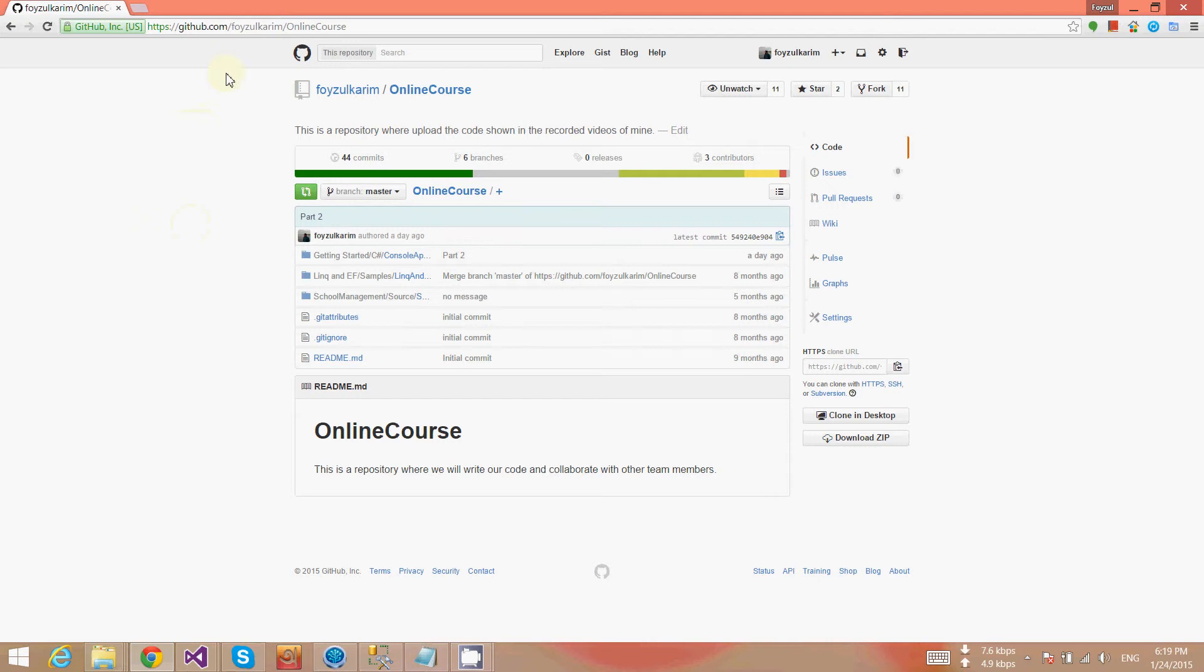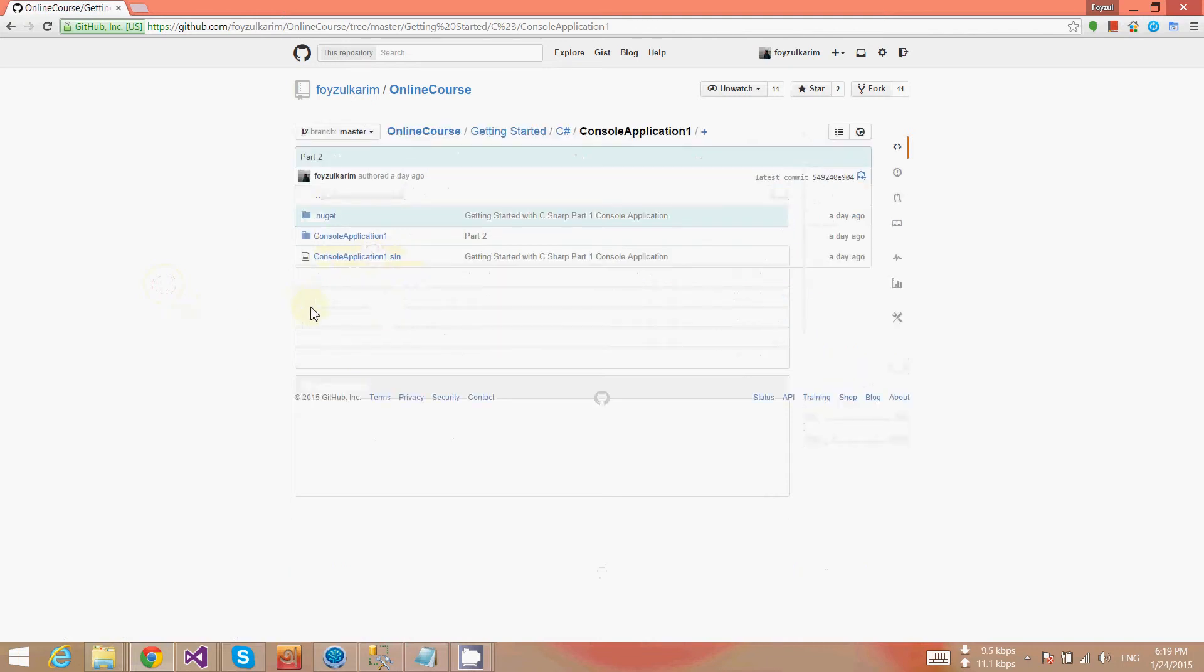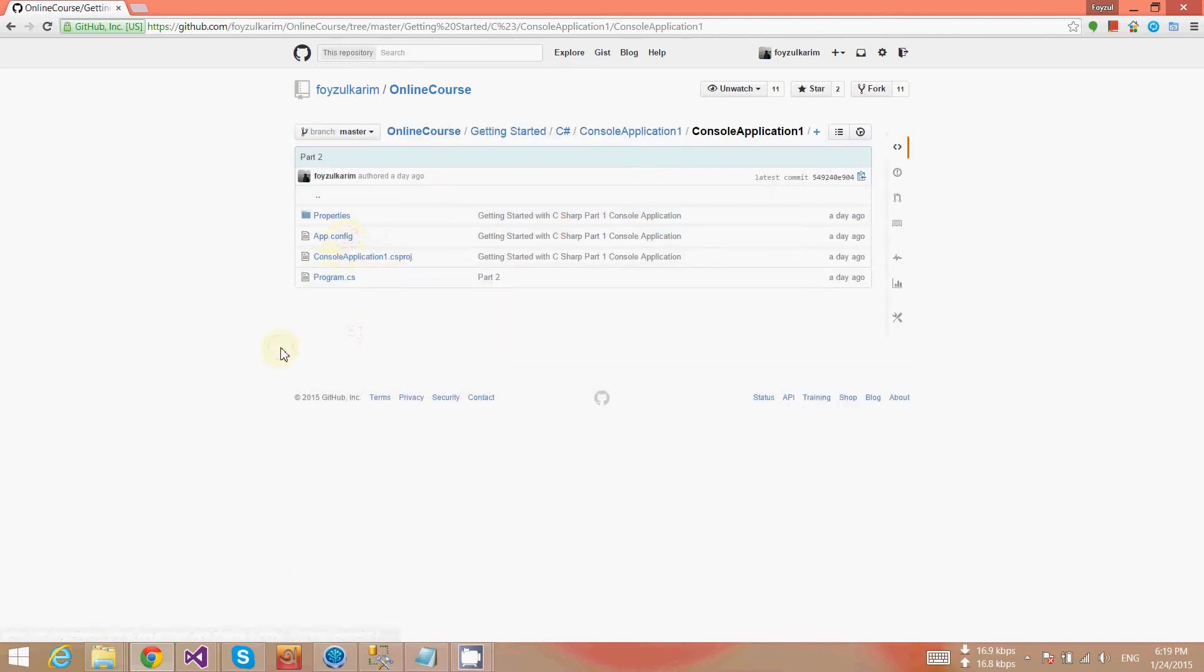So let's start. To get the codes from GitHub, first go to this URL: github.com/FaisalKodim/OnlineCourse, then go to Getting Started C# part two.